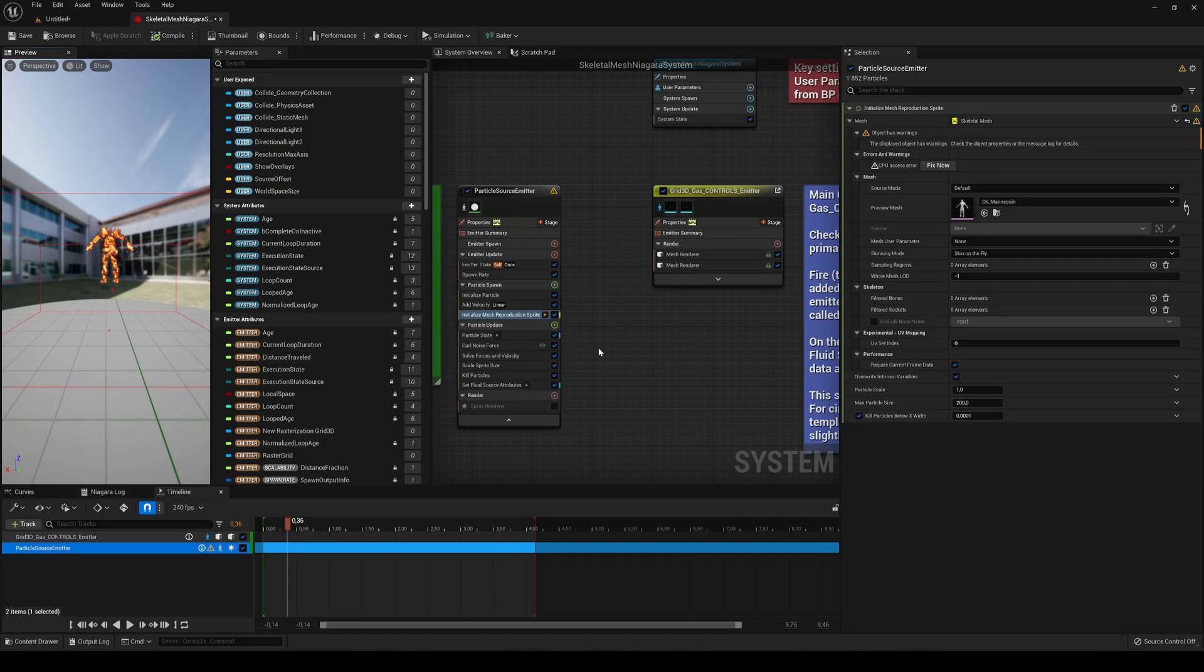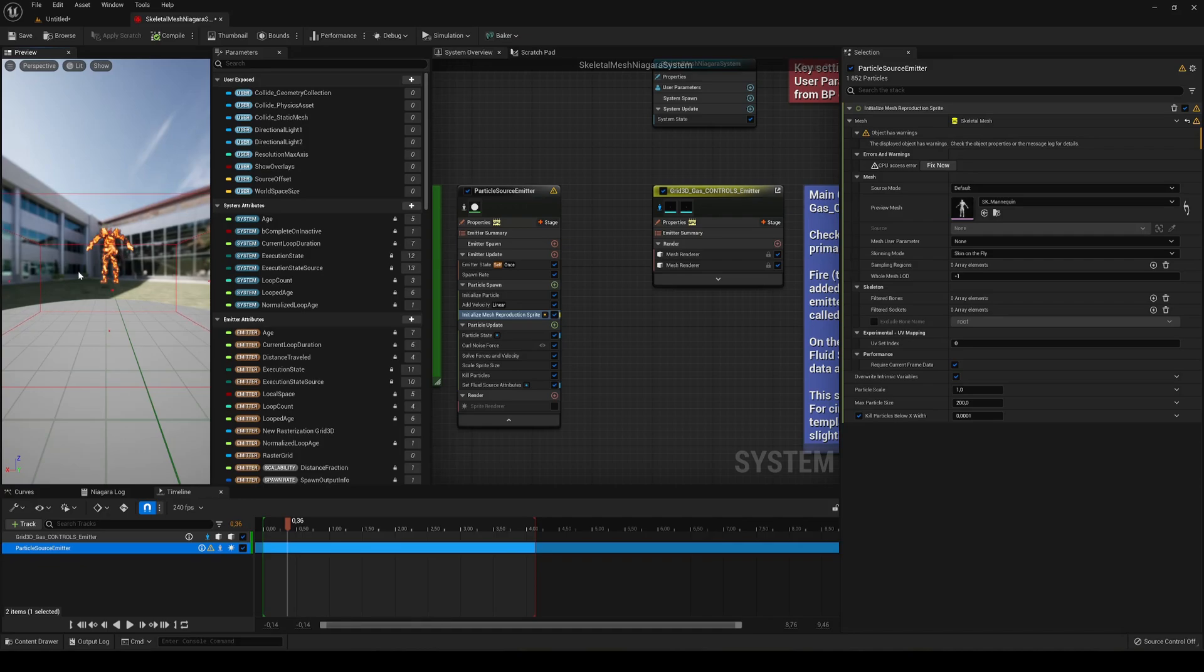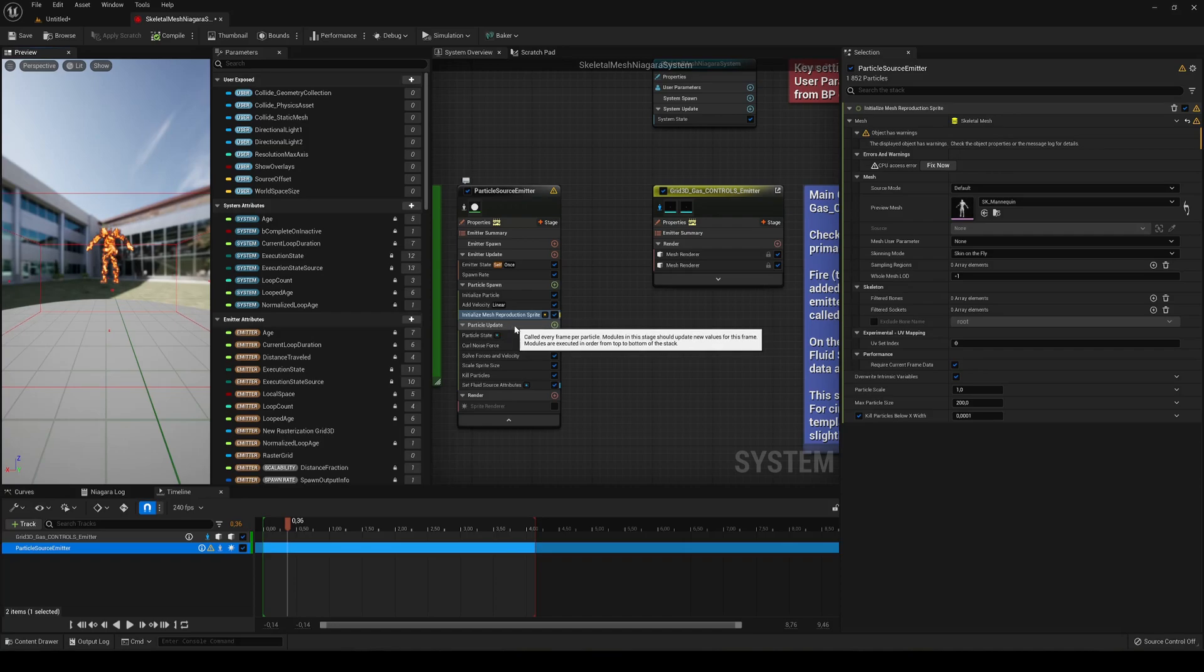Alright, so now let's go ahead and just add one more thing. We want our particles to go ahead and follow it, because right now it would just be being spawned into this shape but it would not follow basically our mesh. So we are just going to go into the particle update.